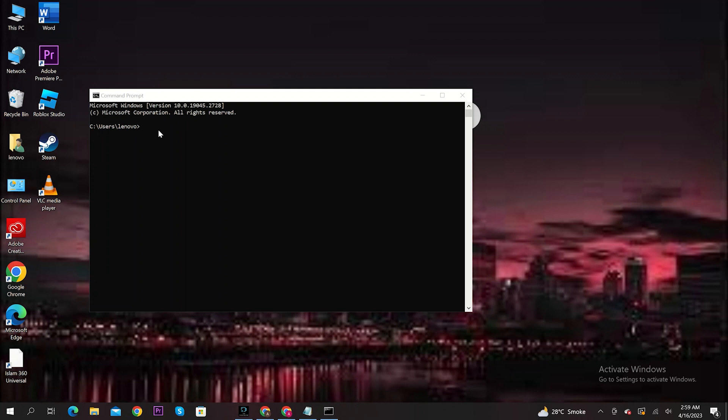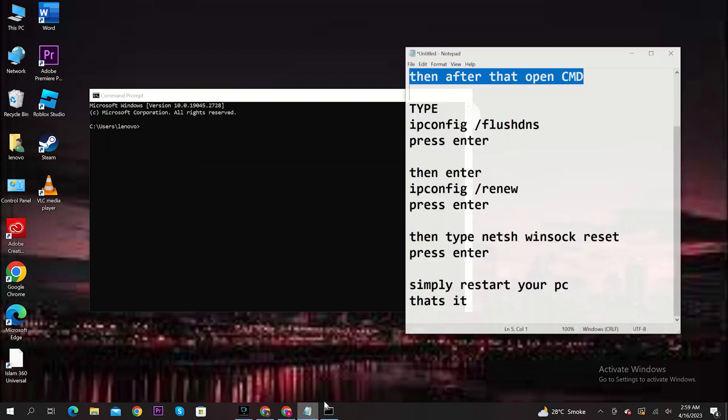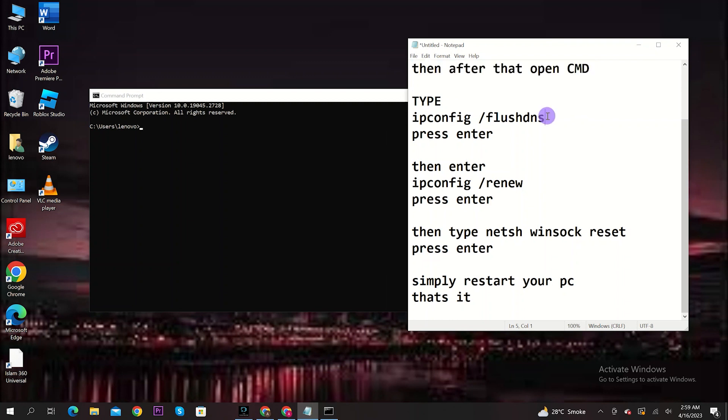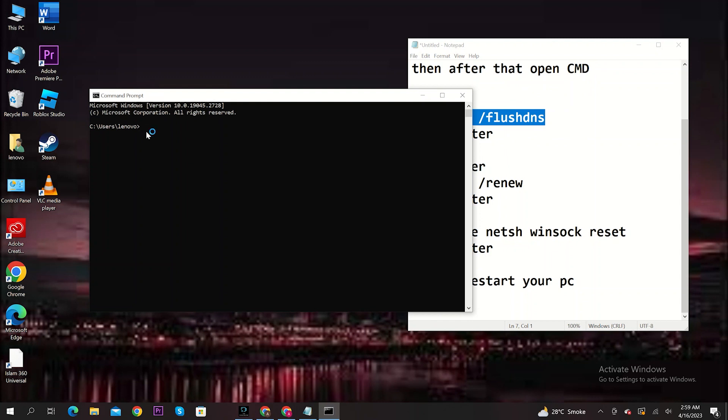Once you're here, type in the following commands. Type in ipconfig space slash flushdns and then press Enter.